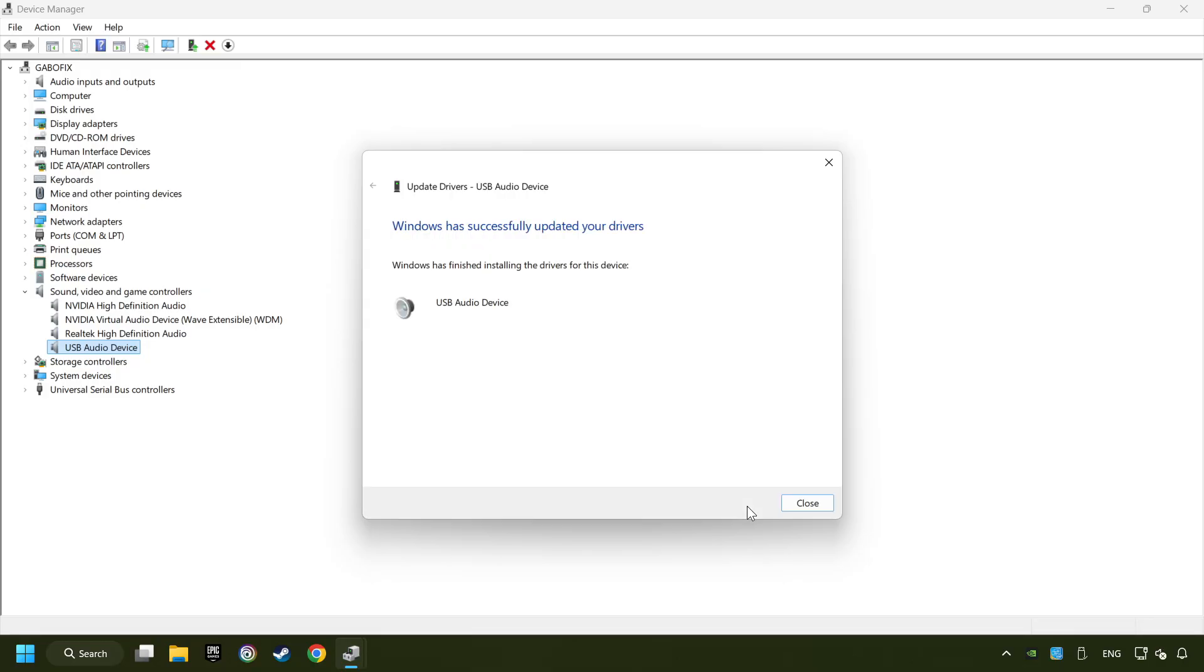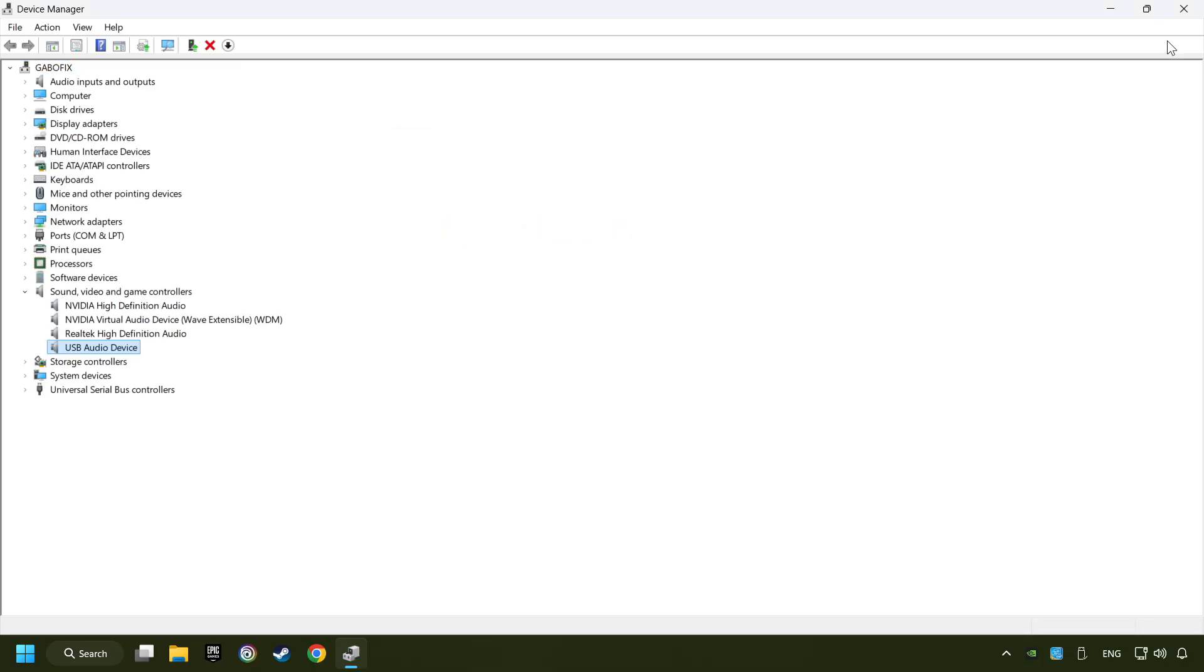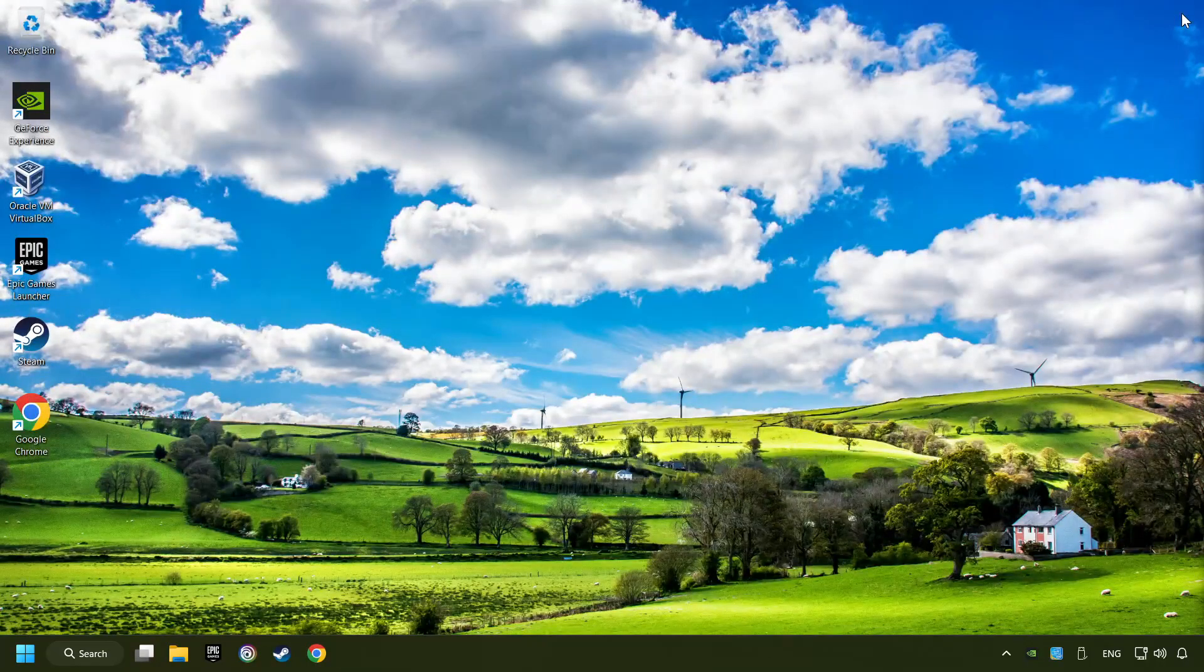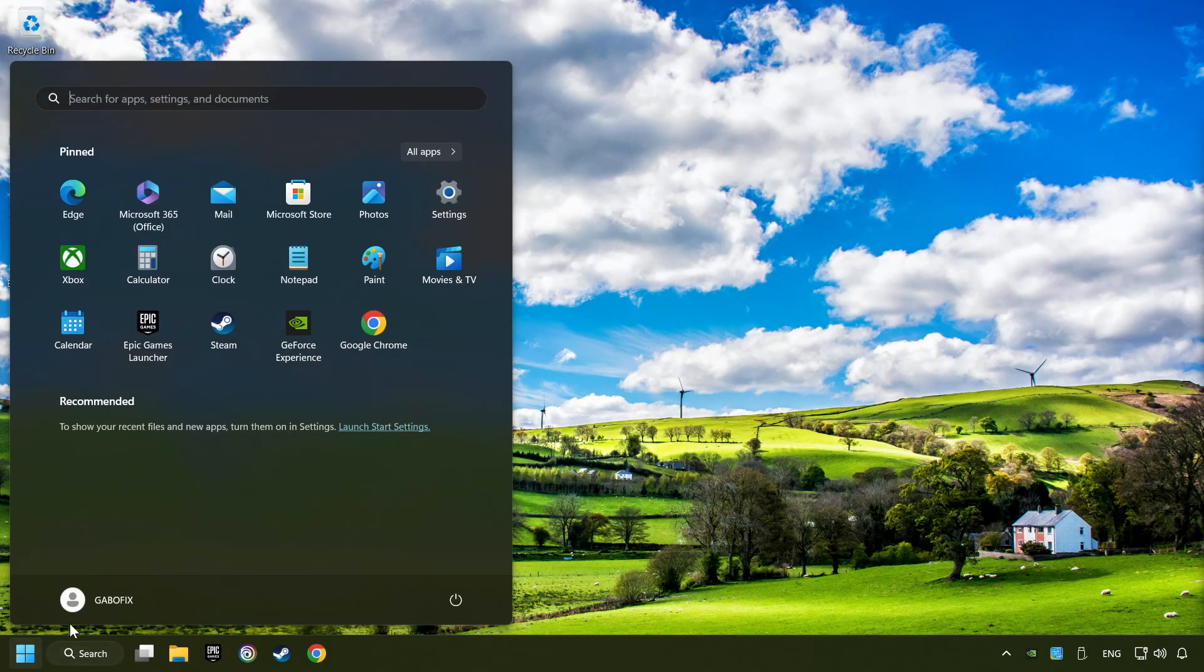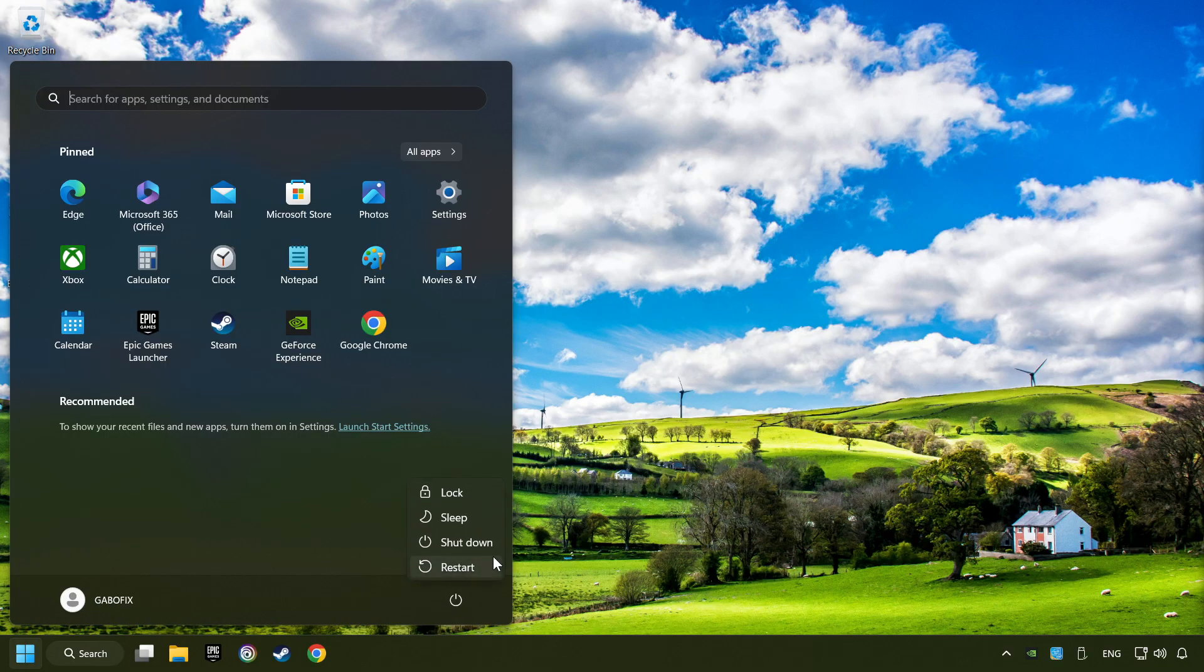Wait for the process. After completed, click close. Close device manager and then restart your computer.